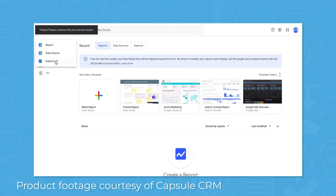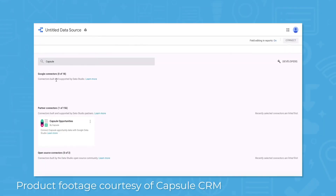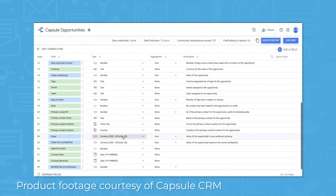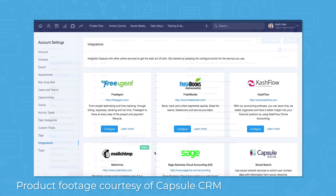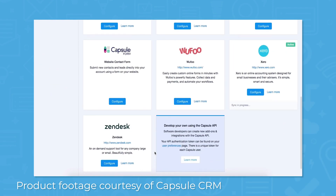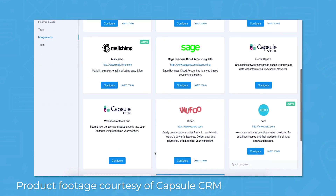Capsule CRM integrates with Google Data Studio to combine multiple data sources, allowing you to create interactive dashboards and comprehensive reports to back up your business decisions. The system also supports integration with over 50 apps in more than a dozen categories, including G Suite, MailChimp, Xero, Zendesk, and Zapier.